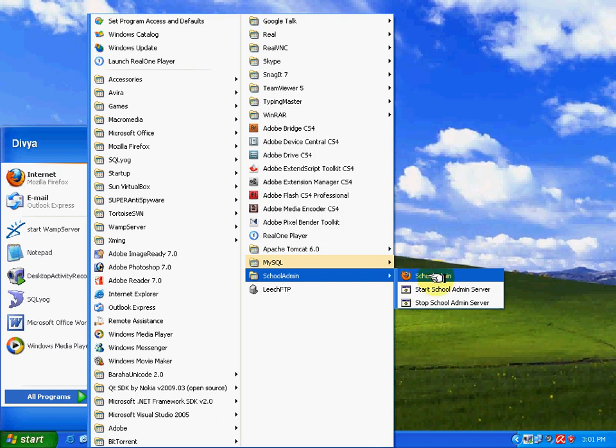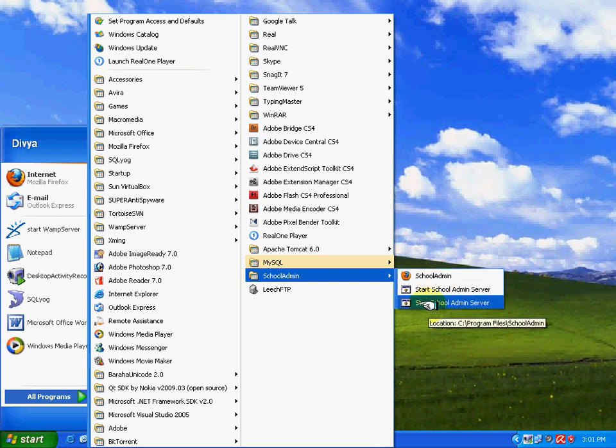Before that, I'll tell you how to stop the server. At the end of the day, when you want to close this application, click on Stop School Admin Server. The application gets stopped. Now we'll click on School Admin.